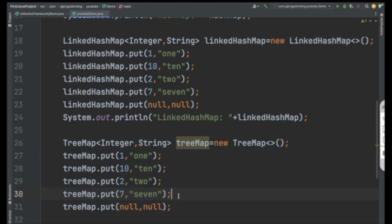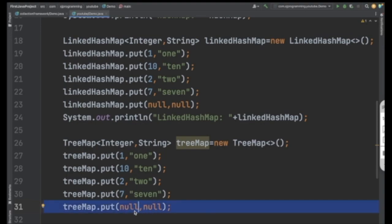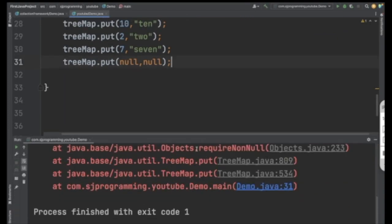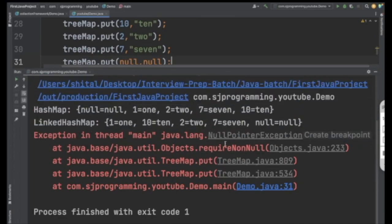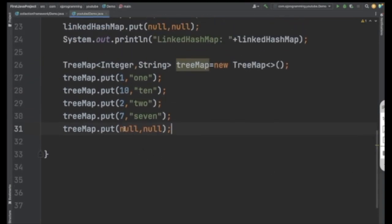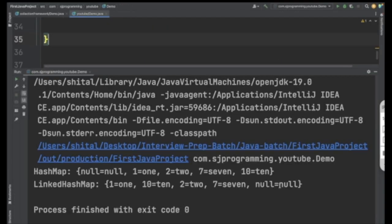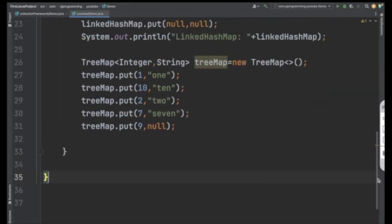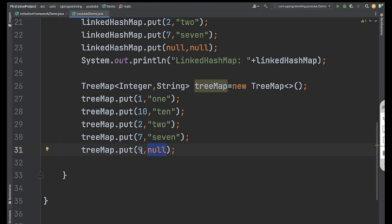One more important thing about TreeMap: null insertion as a key is not allowed. If I save and execute with a null key, you'll get a NullPointerException. That's because in TreeMap, null keys are not permitted. However, if I replace null with a key like 9 and execute again, it works fine — you can insert null as a value, but not as a key.